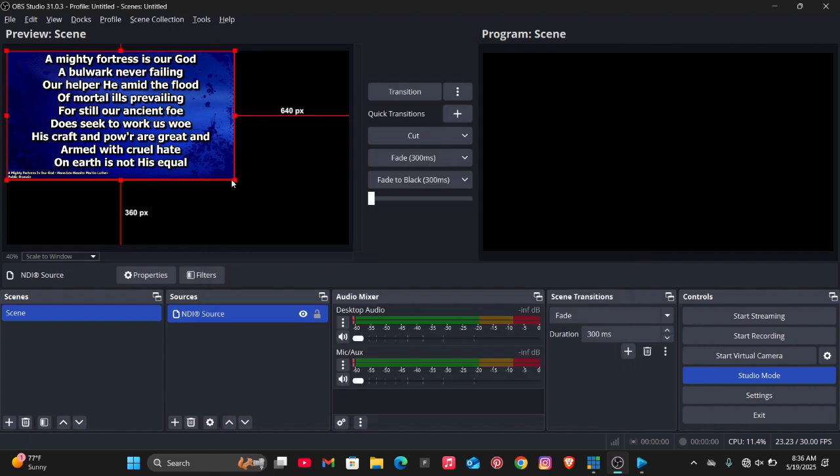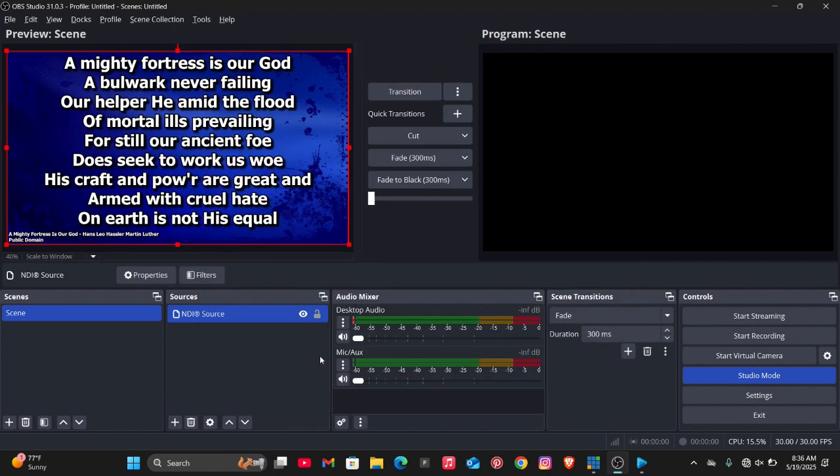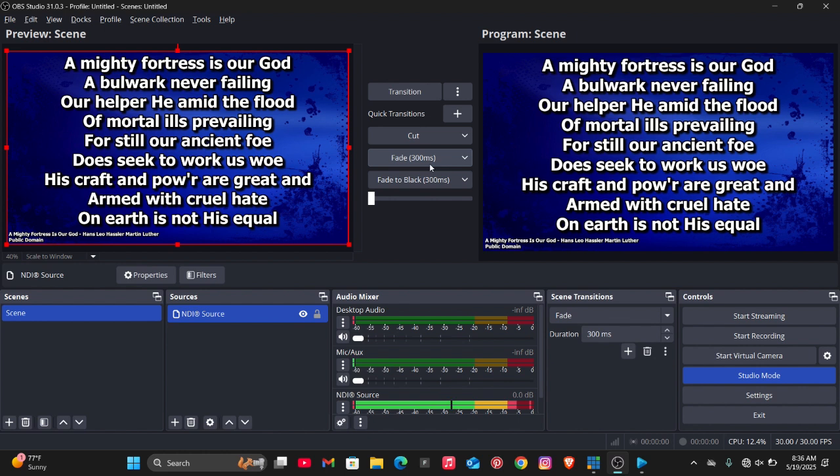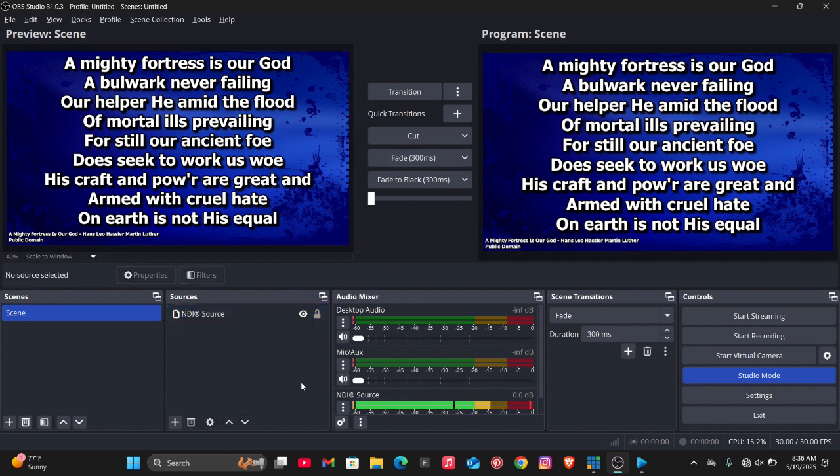As you can see now guys, I now have Easy Worship in OBS Studio. So that's just how you can easily do this. If you find this tutorial very helpful, don't forget to smash the like button and subscribe to this channel for more amazing tips. Thanks for watching guys.